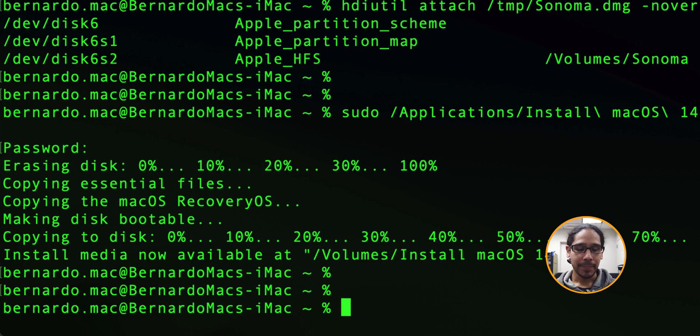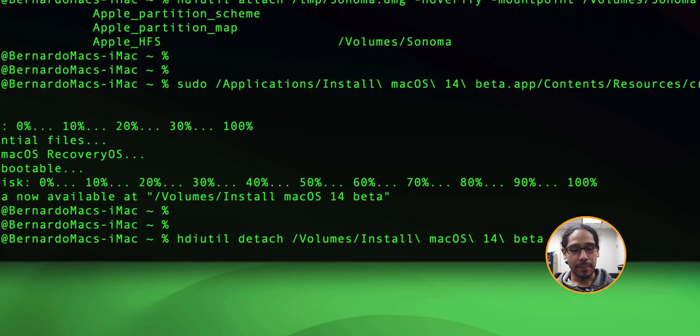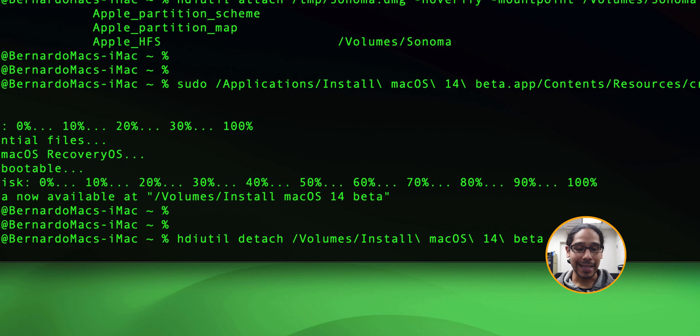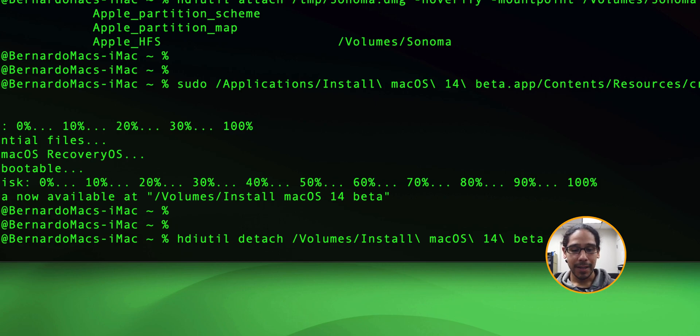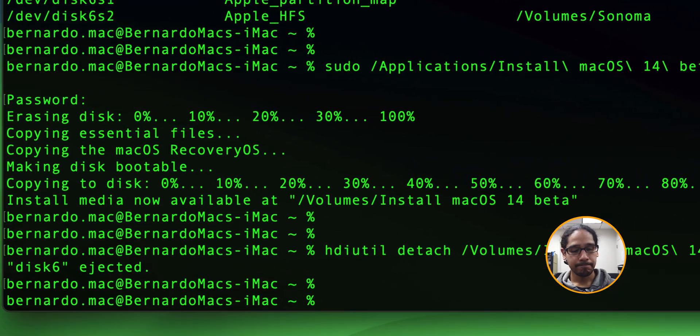Not yet. The following command we need to run is we need to detach that install macOS 14 beta volume. So I ran this command, hit enter, it ejected it, we're good to go.